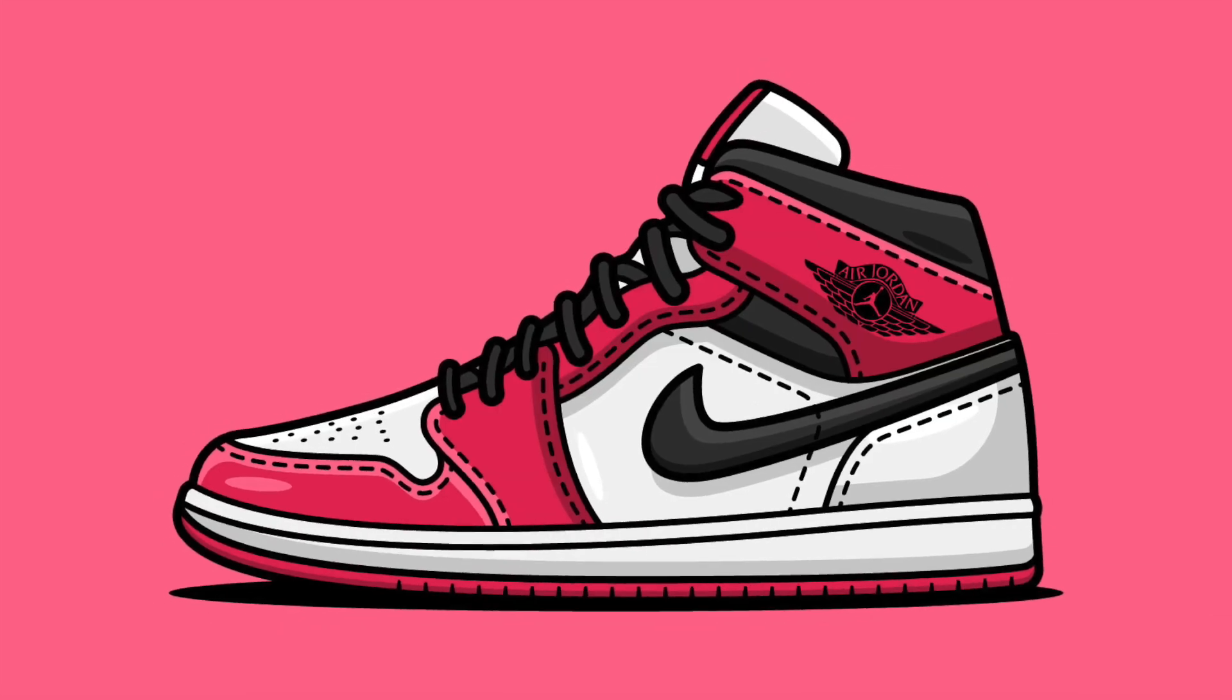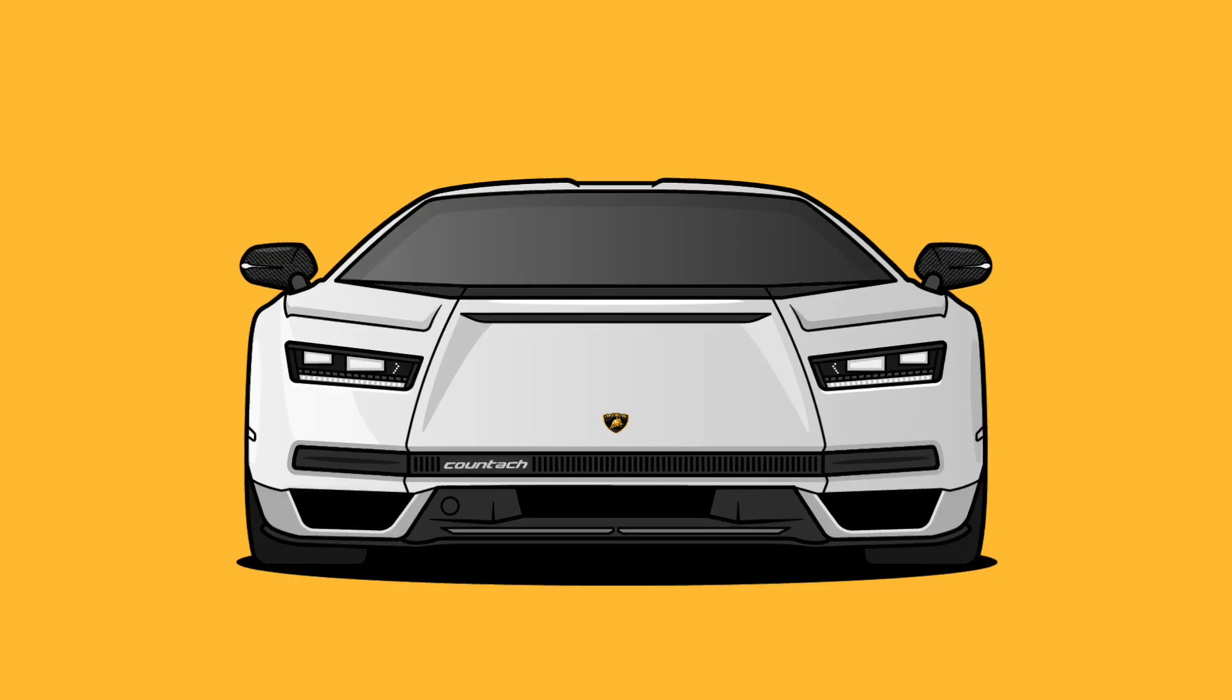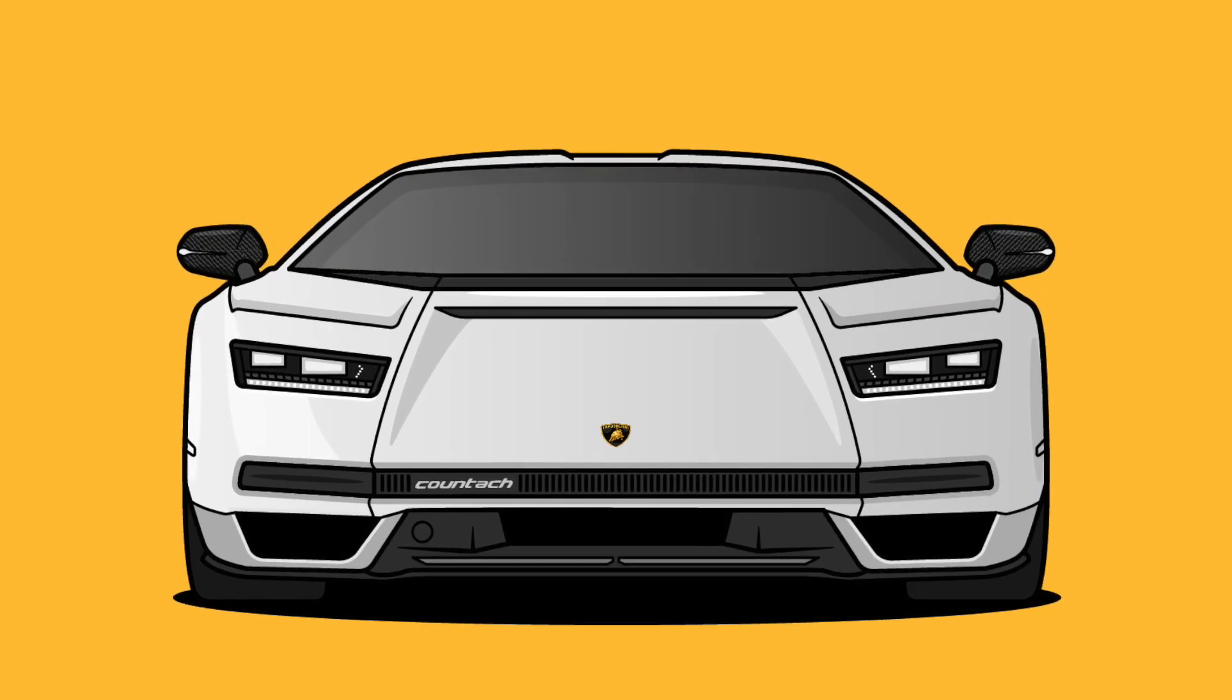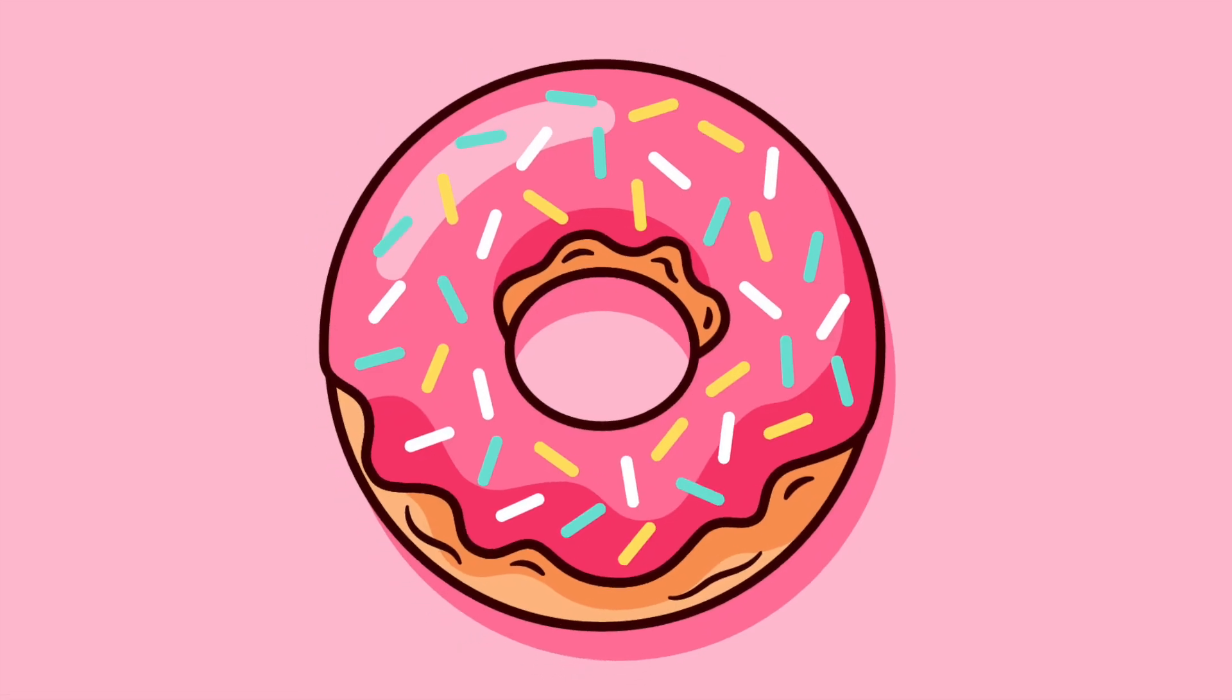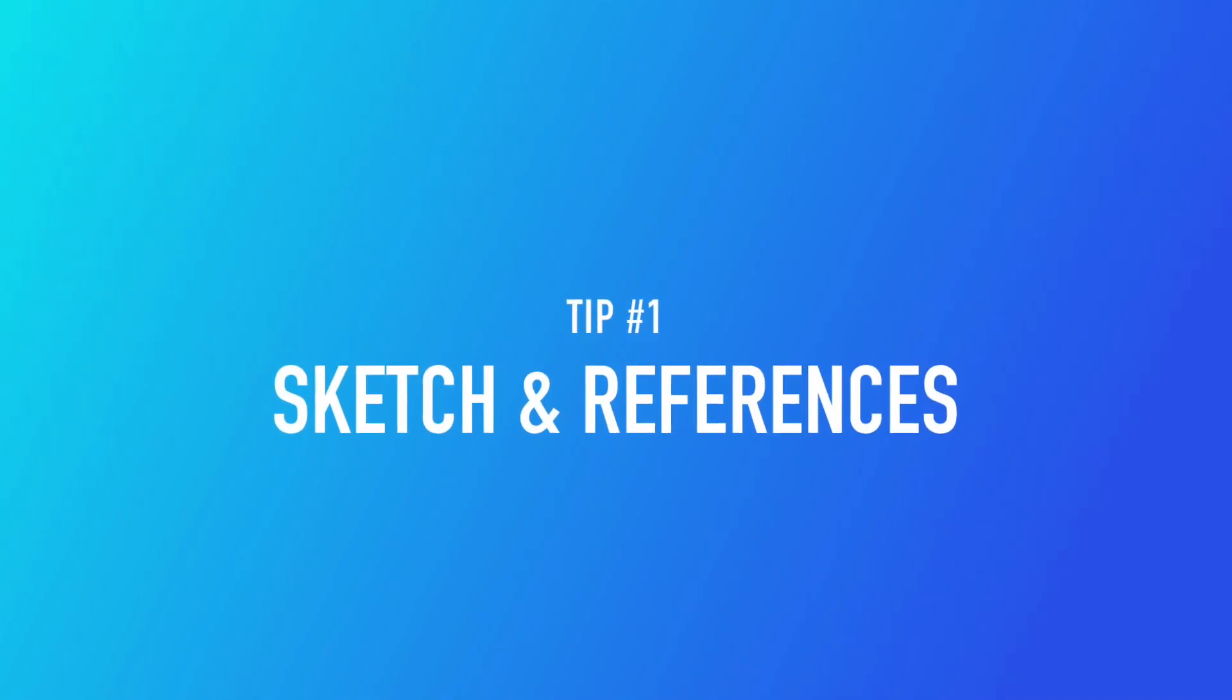I'm going to show you my top five illustrating tips to creating simple and fun vectors in Adobe Illustrator, so let's get into it right now!